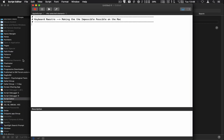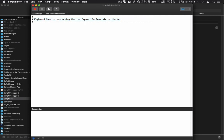The title of this video today is 'Keyboard Maestro: Making the Impossible Possible on the Mac.' I ran across a task today that was really very tedious and I didn't want to have to do it.